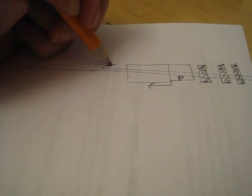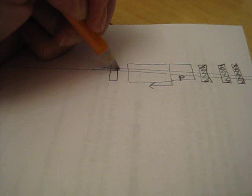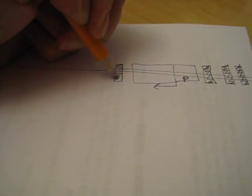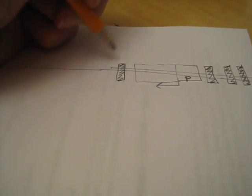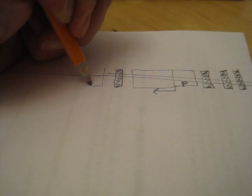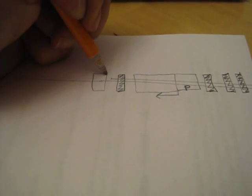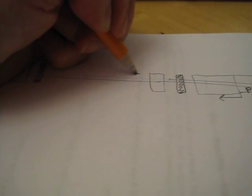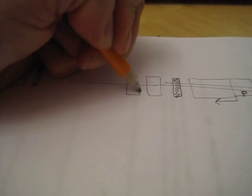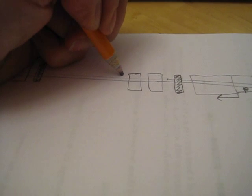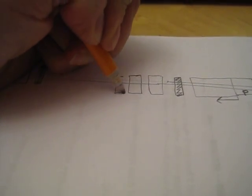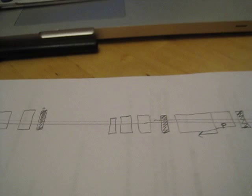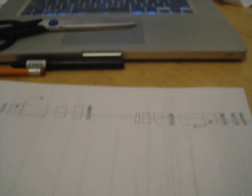And then let's put a regulatory element in the first intron. There's another exon, and another exon, and another exon, and we're done. Okay, so backing up. There it is.